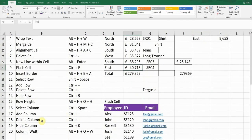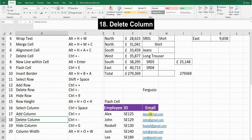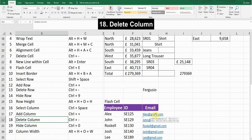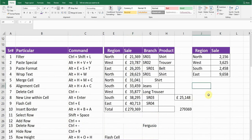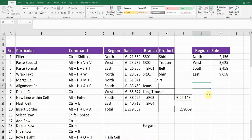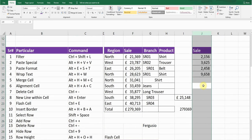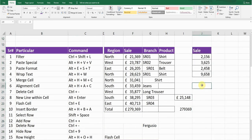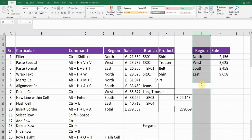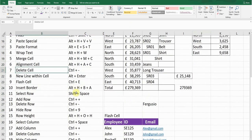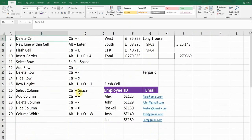Next is Delete Column. To delete a column, first select it using Ctrl+Space, then press Ctrl+Minus. The column will be deleted. Press Ctrl+Z to go back.